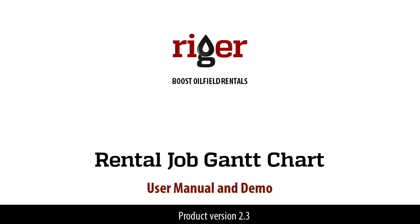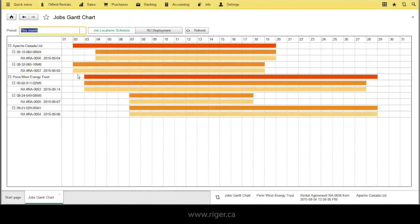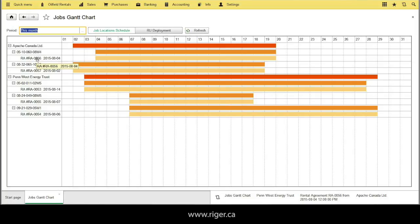Hello everyone, Rigor Tim is here and today we will show you how easy to see and manage your oil fill rental jobs. JobsGunChart is a powerful tool for dispatching oil fill rentals.